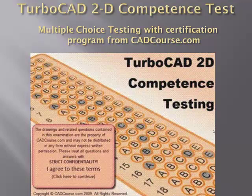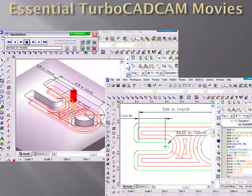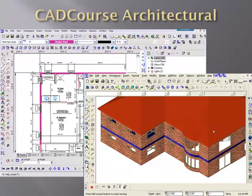The TurboCAD 2D Competence Test is a set of over 20 questions with 20 drawings. The Essential CAD CAM Movies teach you how to use the CAD CAM add-on for TurboCAD in order to create cutting paths and G-code for your CNC machine.